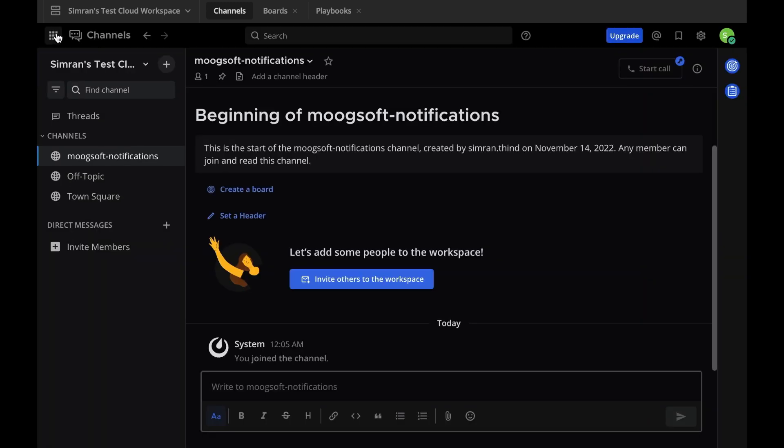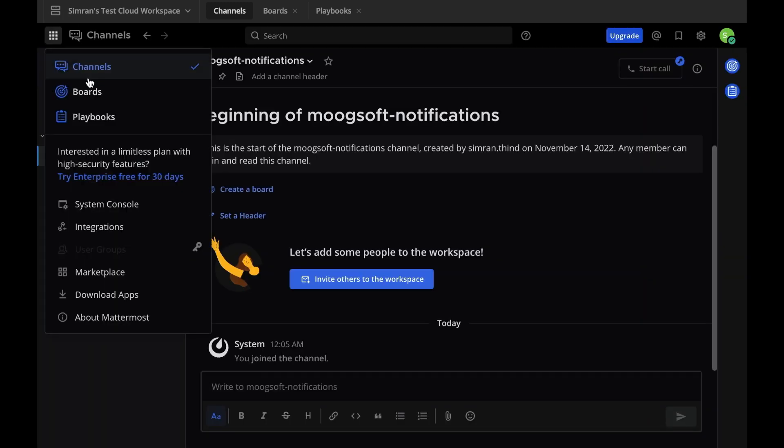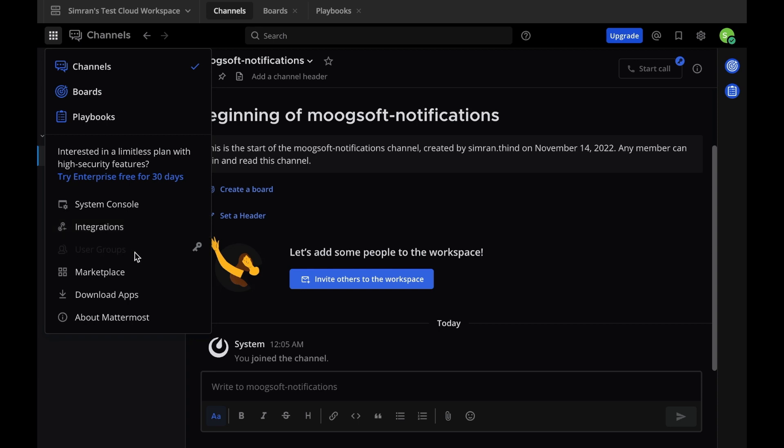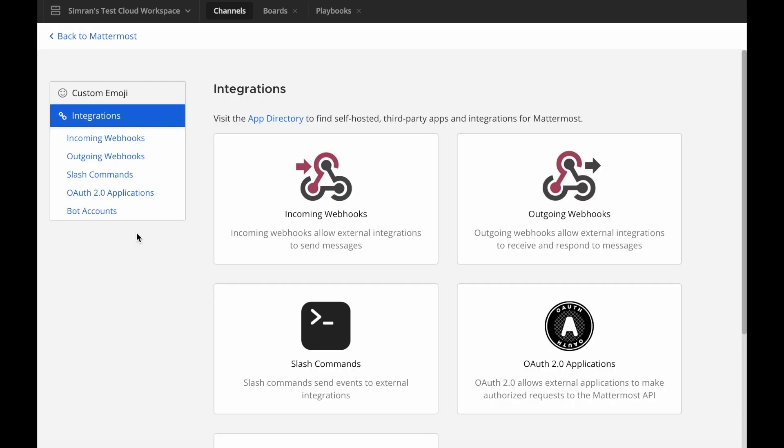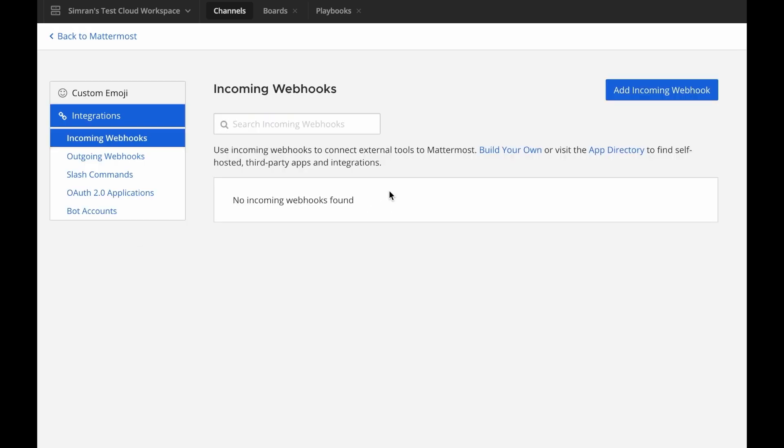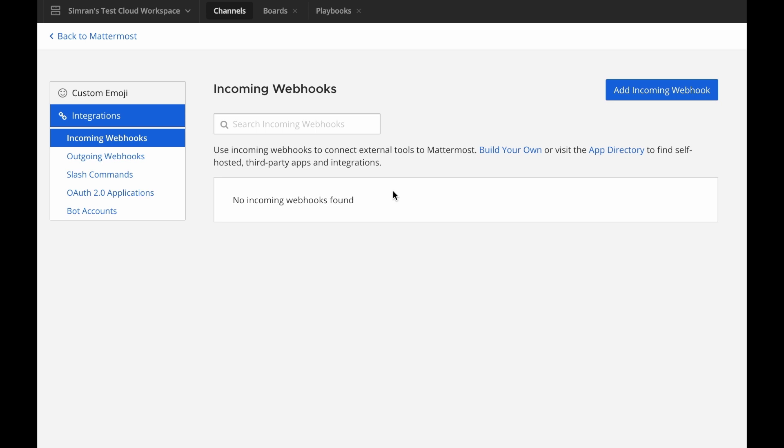Next, go to the Product Menu, then select Integrations, and then select Incoming Webhook. If you don't have the Integrations option, incoming webhooks may not be enabled on your Mattermost server or may be disabled for non-admins. They can be enabled by a system admin in the system console. Once incoming webhooks are enabled, continue with the following steps.